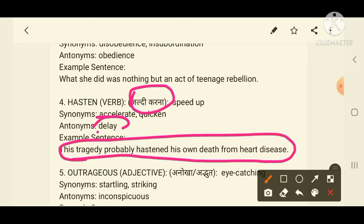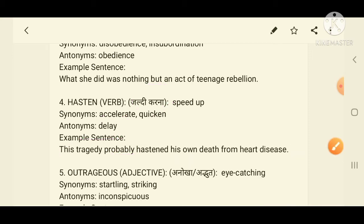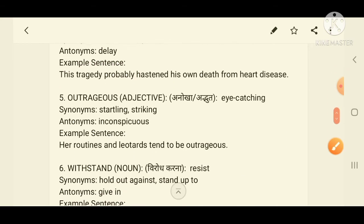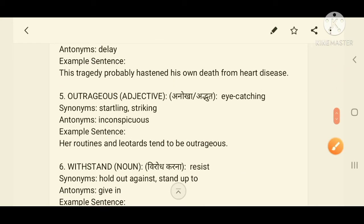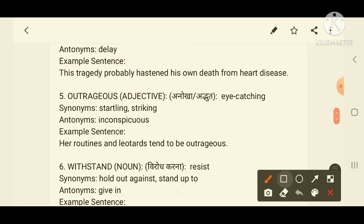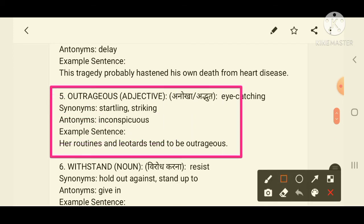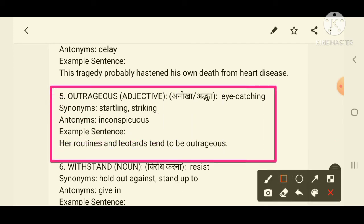I hope all of you got the fourth word. Now we move to the fifth word on your screen: 'outrageous'. The meaning of outrageous is eye-catching — something that makes the audience look in amazement, something wonderful and astonishing.